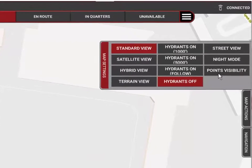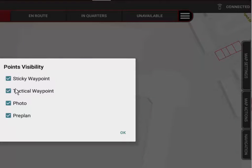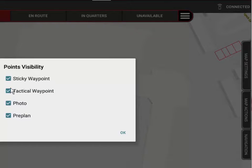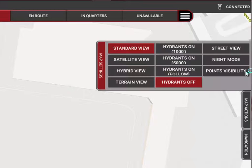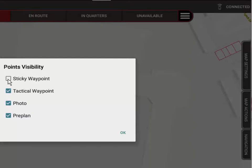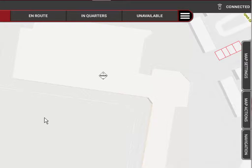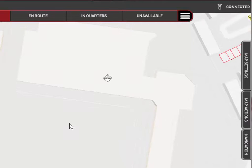One other thing to remember — as discussed in the video tutorial on map settings — is the ability to turn points on and off. If you place points and they don't seem to show up, make sure you've selected to have those points visible. For instance, if I turn off sticky waypoints, that waypoint disappears — it's still there technically, but my device has masked the sticky waypoints. Turn it back on and it reappears.